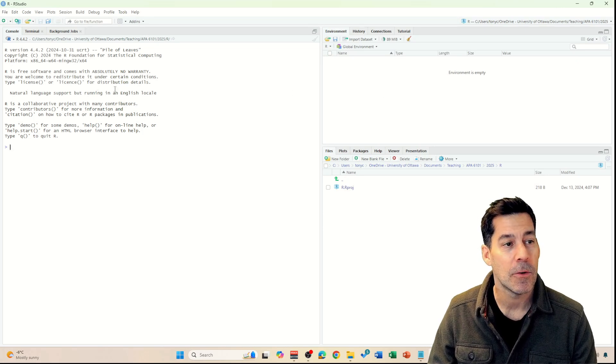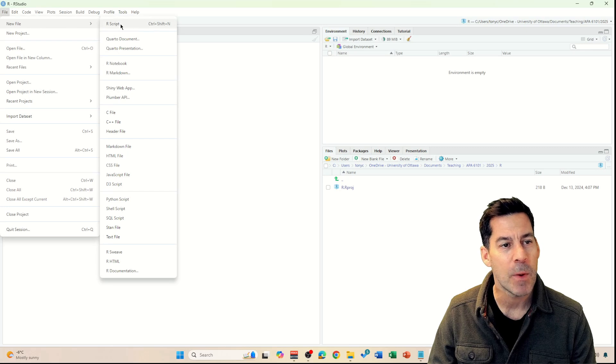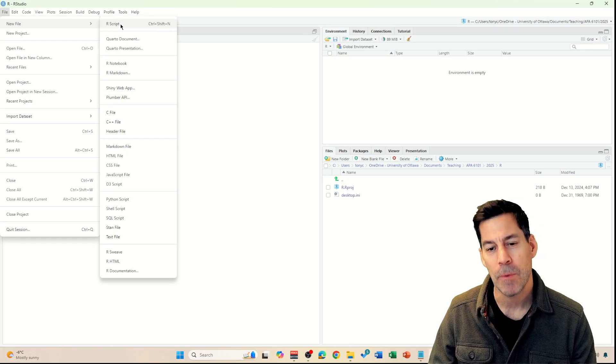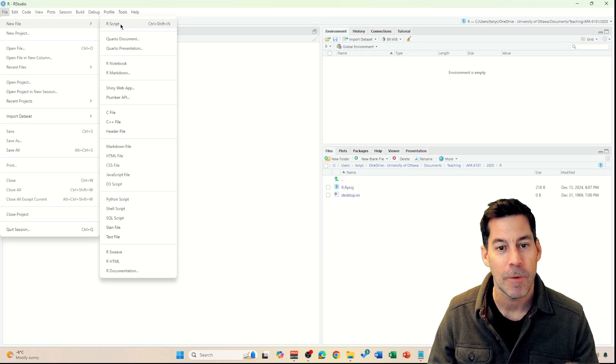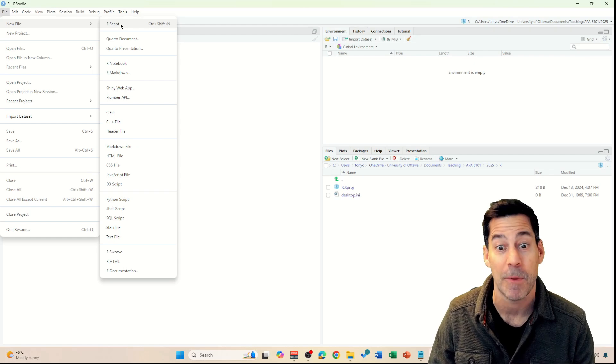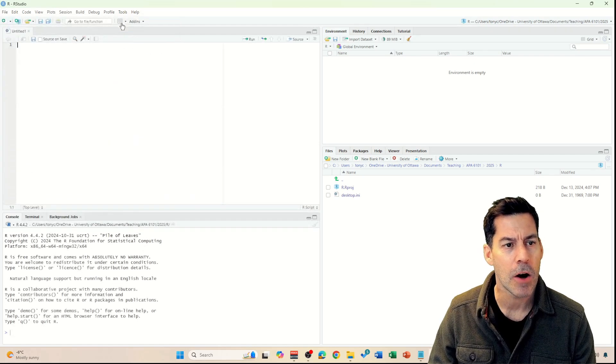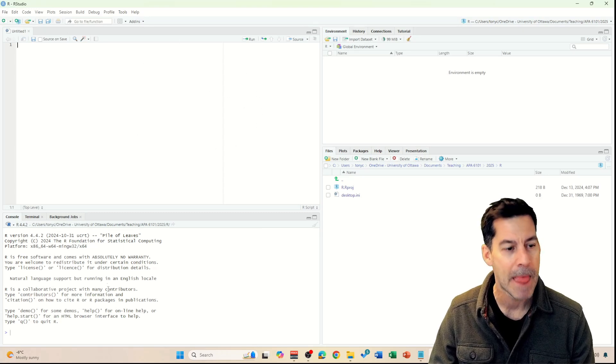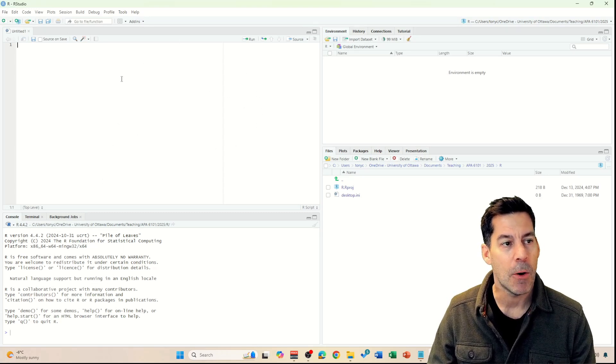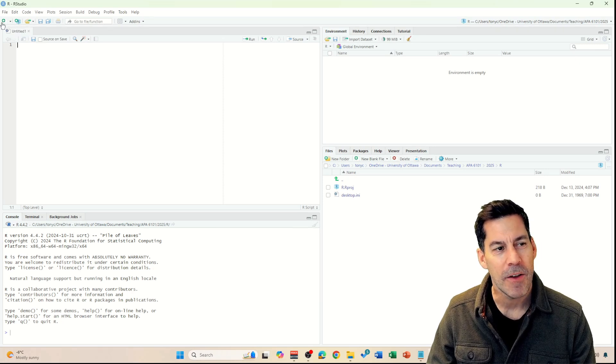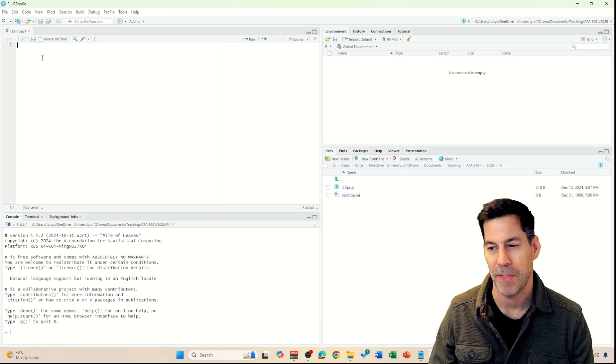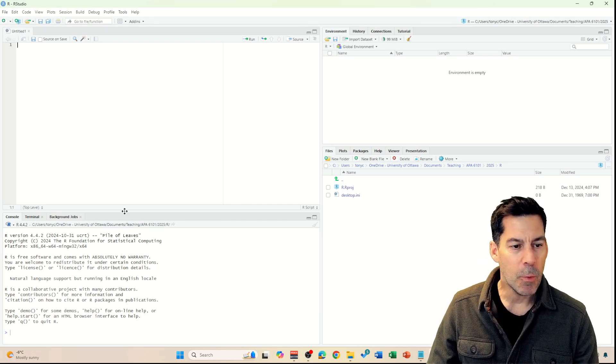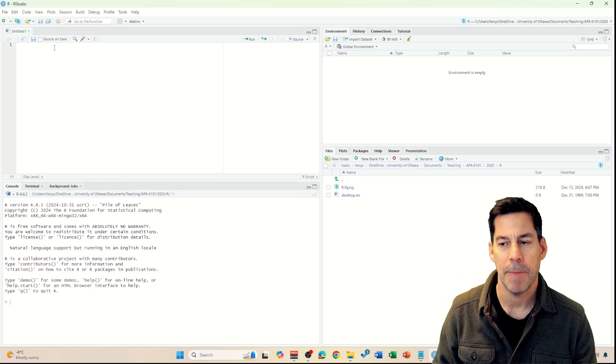Now, the other thing we can do is go up to here and go new file. We want to create a script file. A script file basically allows us to save all of our commands into a file so we can run that at various different times or come back to them and run them again. I can hit R script and it creates this file, and it opens up a new panel you can see right above the console. Another way I could have done that is just by pressing this icon that's got a little box with a green plus on it.